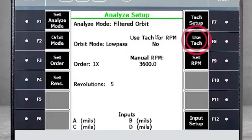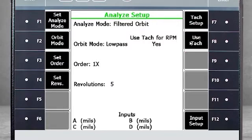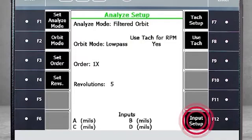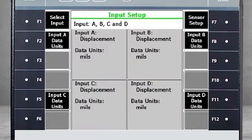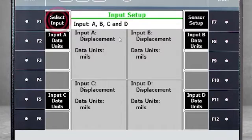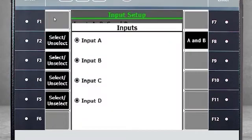Select F8 and use TAC to toggle to Yes. Select F12 Input Setup. Here you see that four channels are already active. Four probes means we will see a dual orbit plot. If you want to see a single orbit plot, use F1 Select Input and deactivate Inputs C and D.